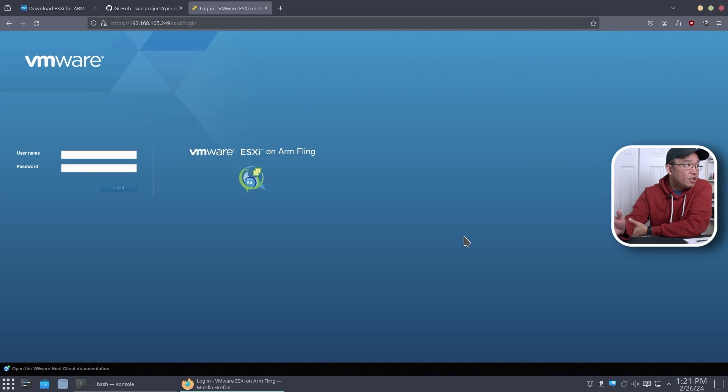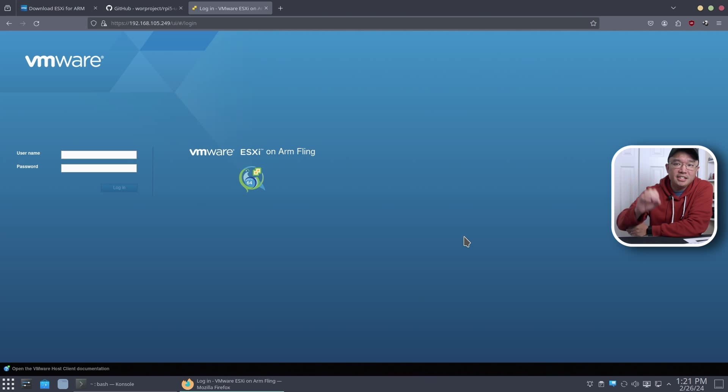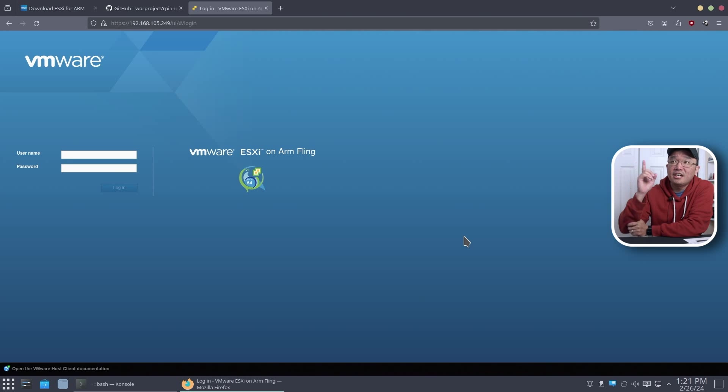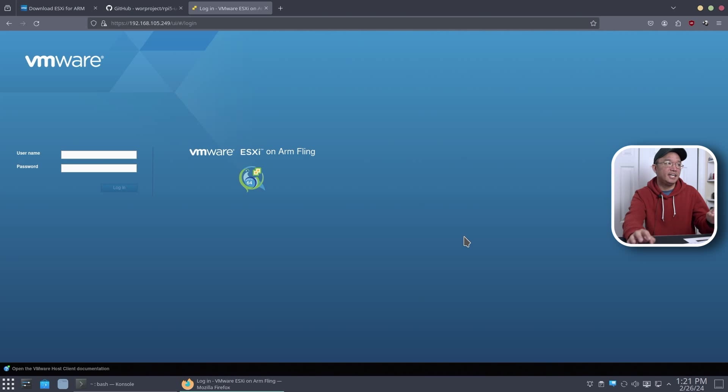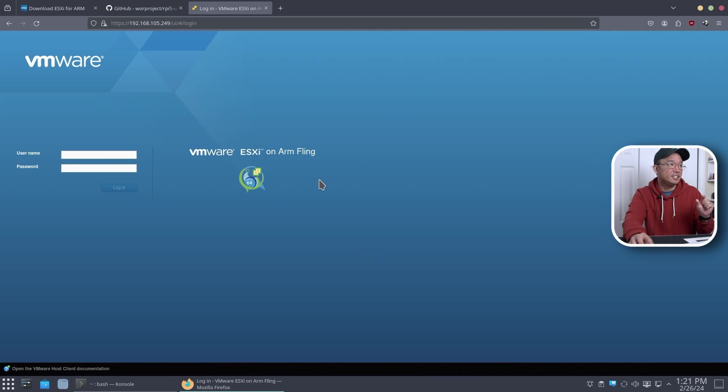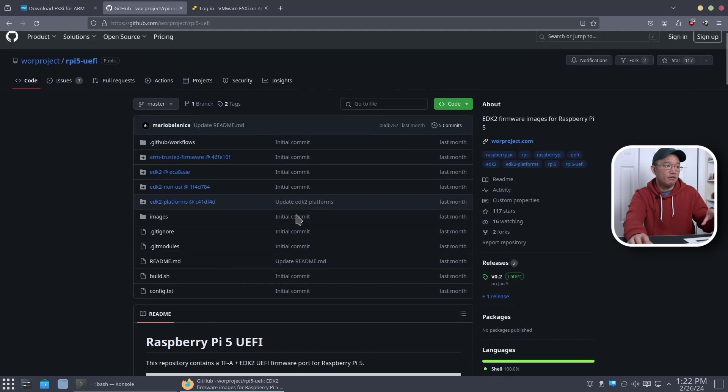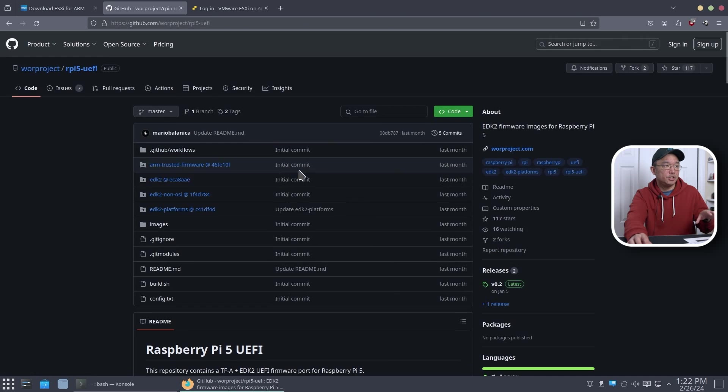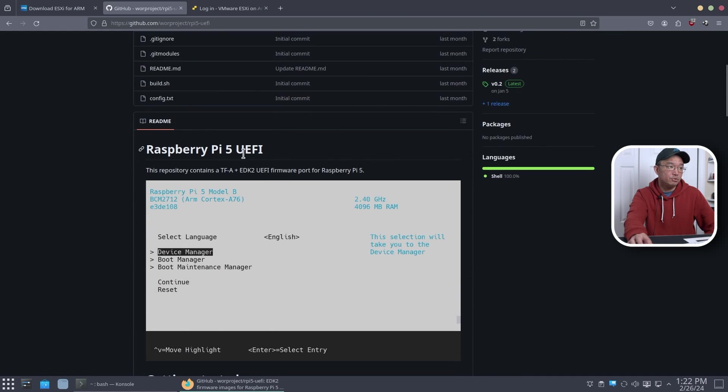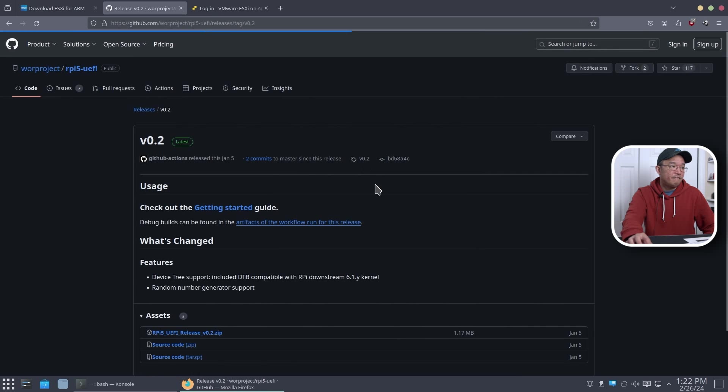Not too long ago, we actually got a drop of the UEFI Raspberry Pi 5, which I showcased on this channel for installing Proxmox 8.1 on the Raspberry Pi 5. We're going to be using the same UEFI to get the UEFI boot so we could actually install ESXi. And I am using version 0.2.